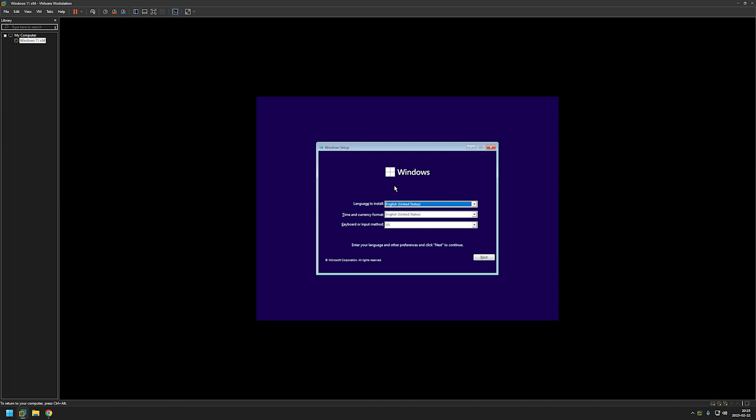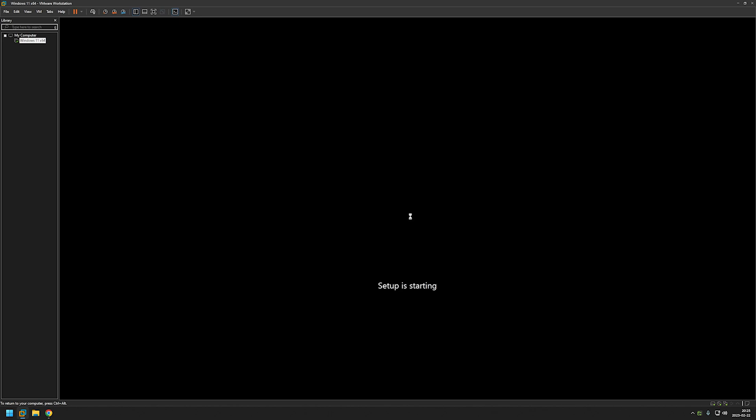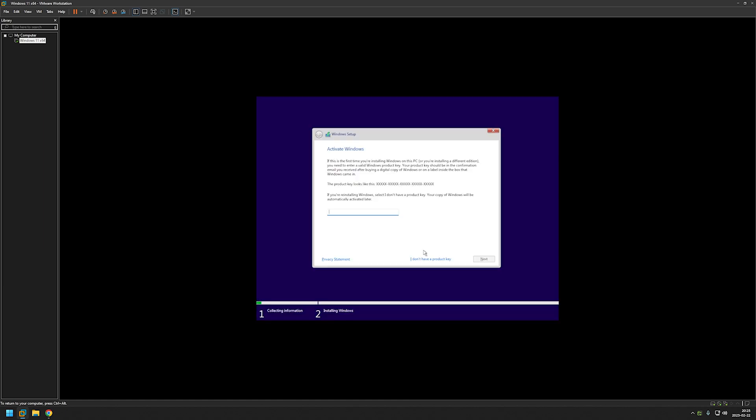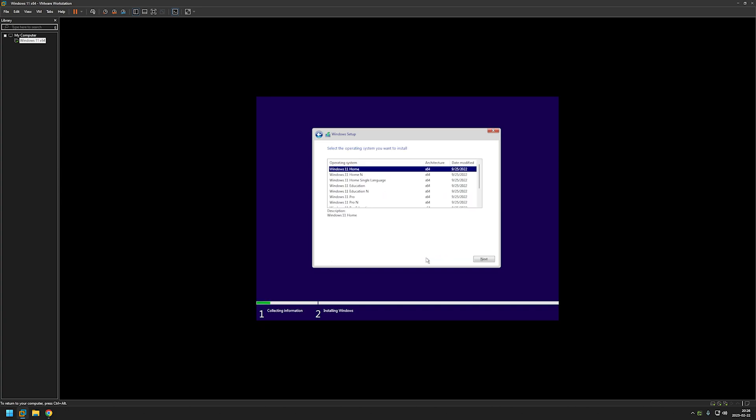And now we need to go through the Windows setup. I will keep the default language settings and click next. And install now. Here I will be selecting I don't have a product key. And this step is quite important. I will be selecting Windows 11 Pro just because it allows us to create local user accounts. And click next.